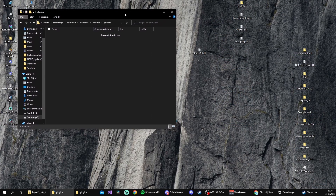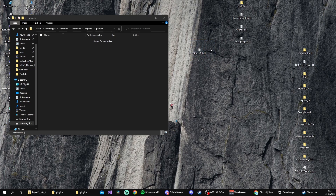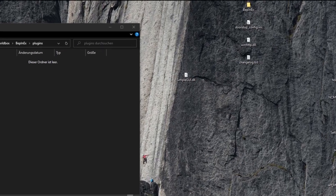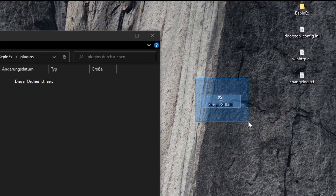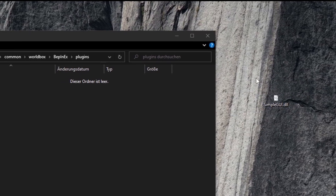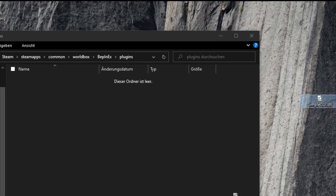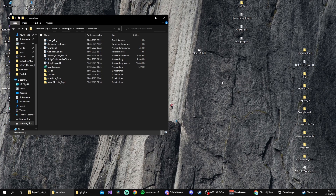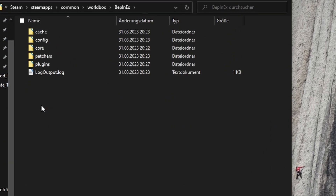After we find a mod which requires BepInEx — I'll take SimpleJUI for this example — we basically download the mod. You will see a file in the downloaded folder which has a .dll extension. You take that file and drag it into the plugins folder you created in BepInEx. All mods which require BepInEx are located in BepInEx plugins.